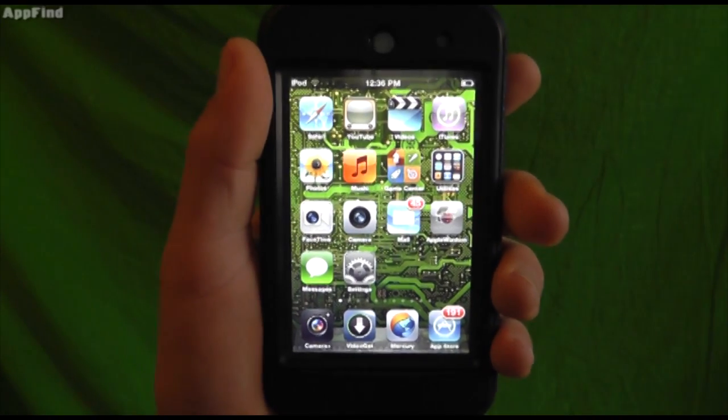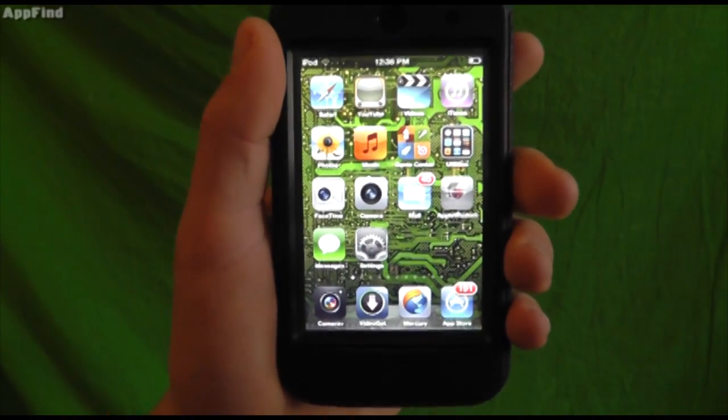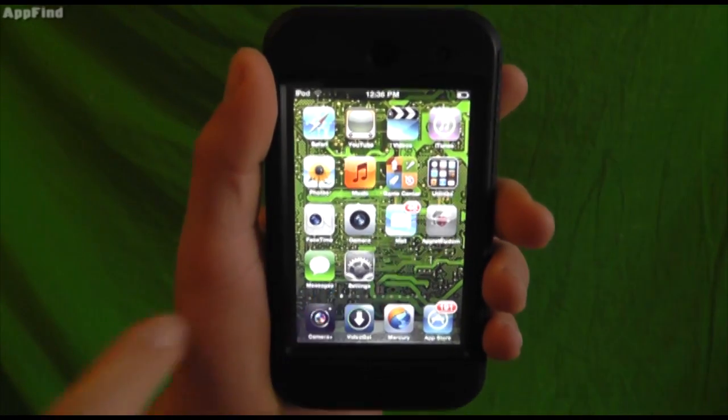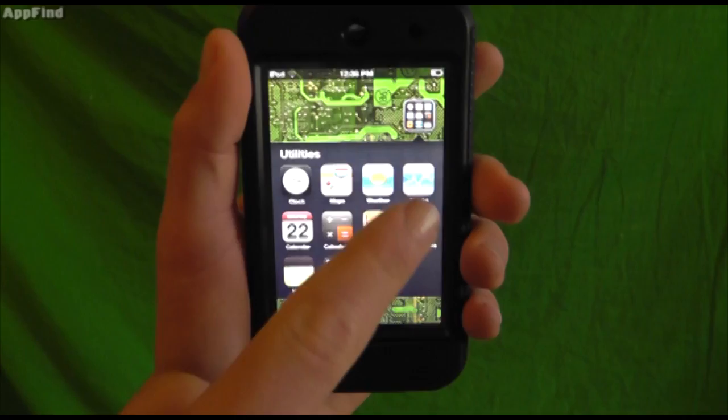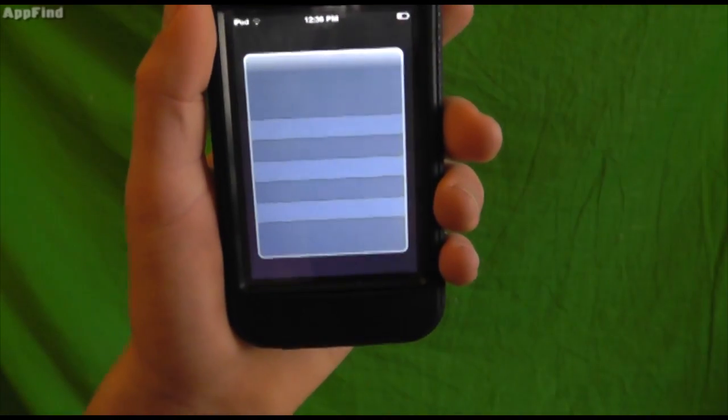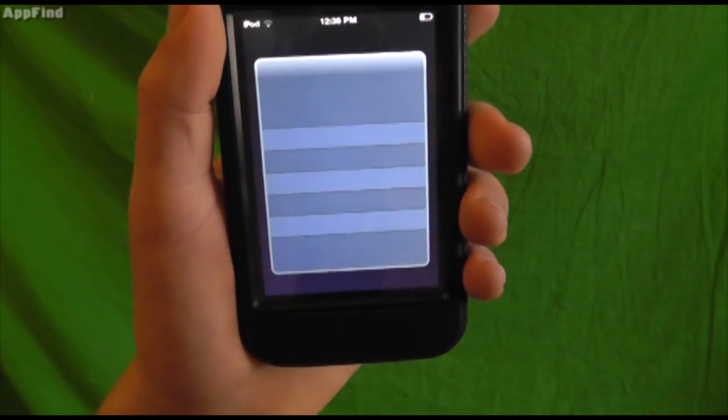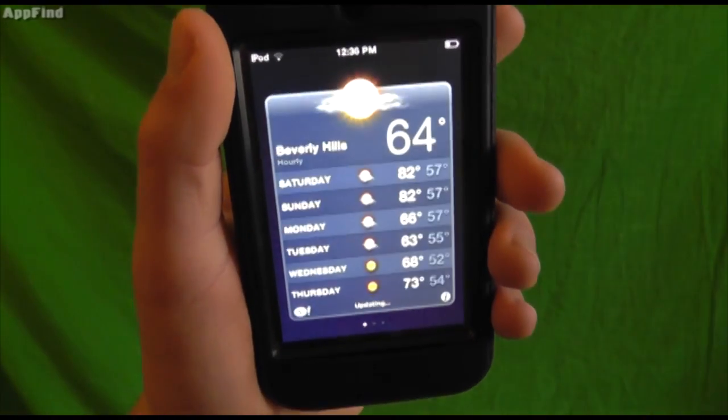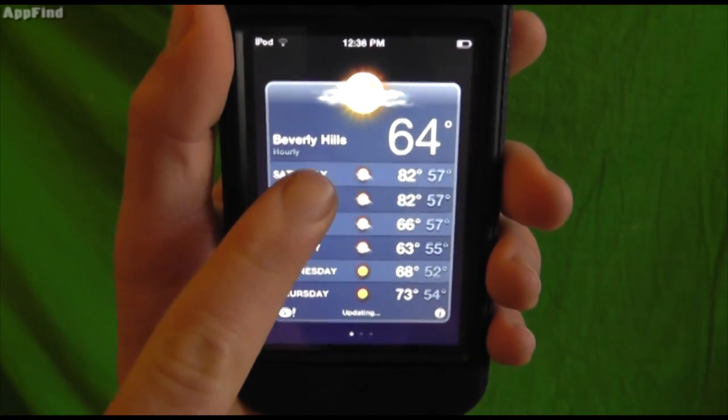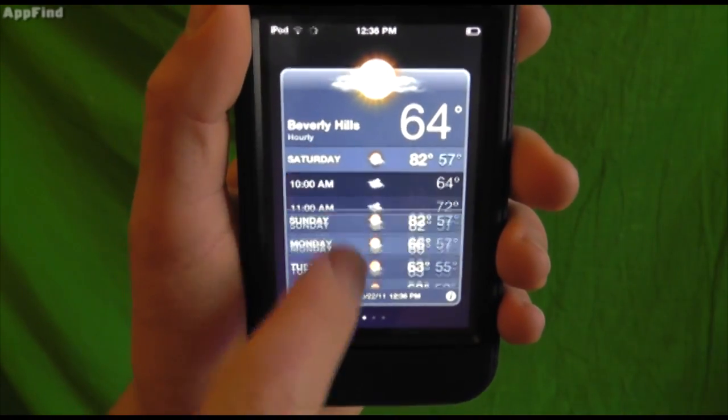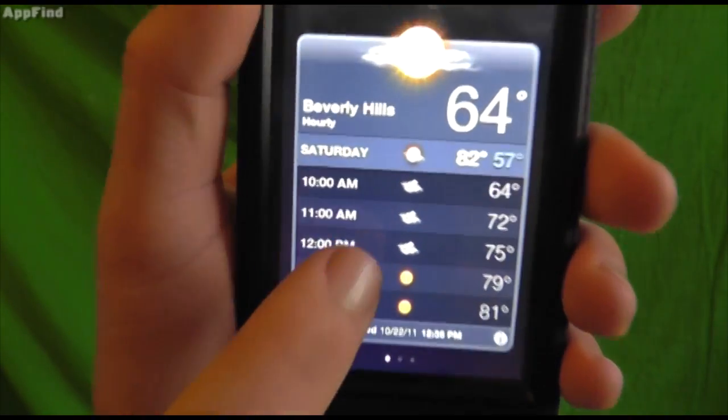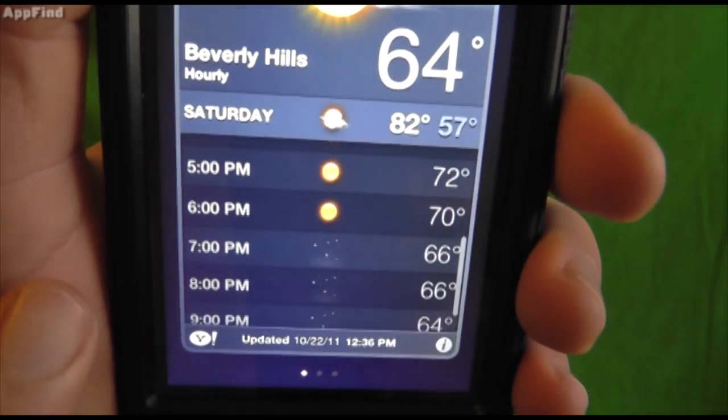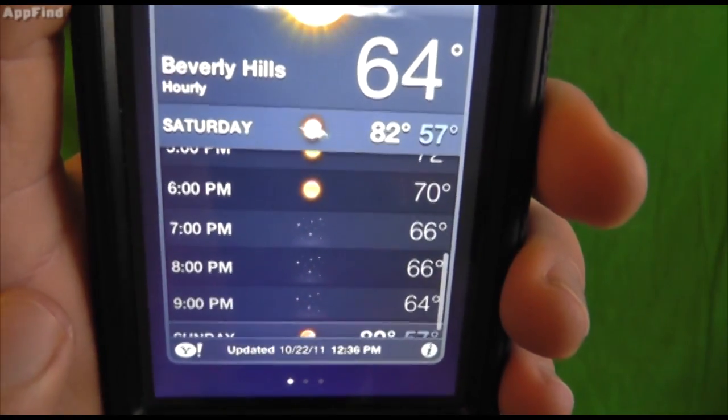Now let's look at some different features. Basically, when you load up the weather app, there's now an hourly update. So if you want to see the weather, not only can you see it for this week, if you scroll down like that, you can now see it hourly throughout the day.